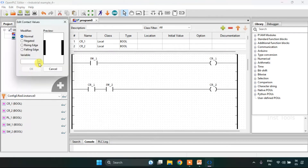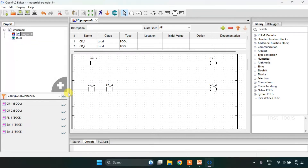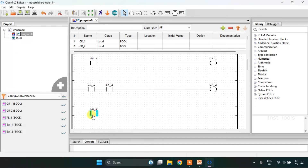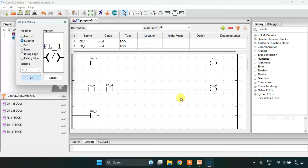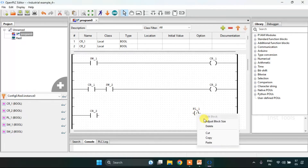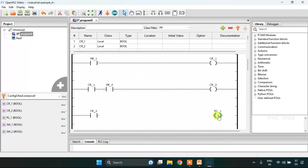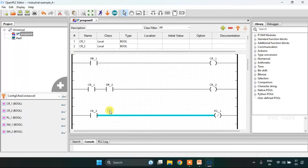For my last rung, I am going to use cr2 first. Then the coil, which is vl1st, and I will negate it. I will join these rungs, and then I am going to start the simulation.